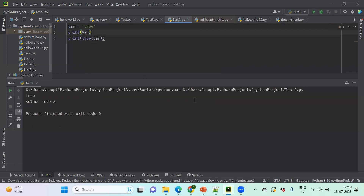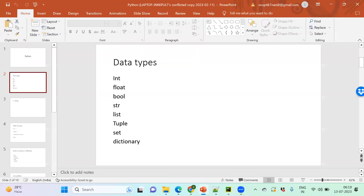So I was just checking with different kinds of data types: integer, float, boolean, and string — which means a set of characters that I just mentioned with the 'hello' keyword. List, tuple, set, and dictionary will be coming through with some more detailing.